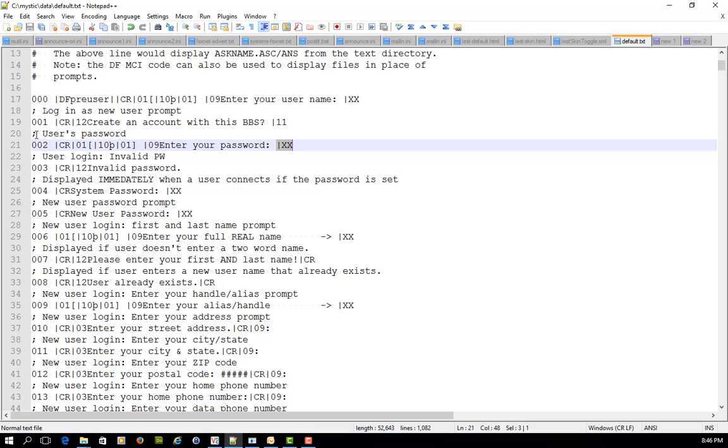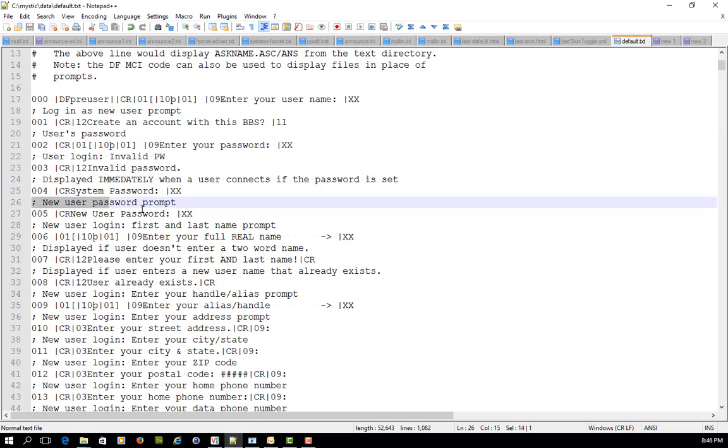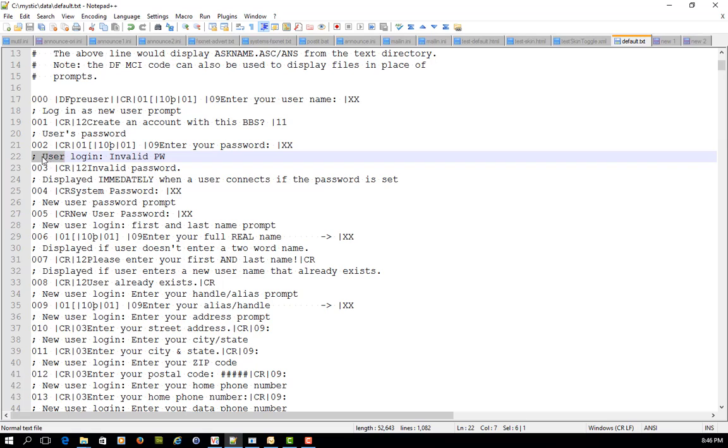Including prompts which are things like the user's password, a new user password prompt, and so on. Lines that just have a description are commented with a semicolon, but the actual prompt numbers you can see here are going up.